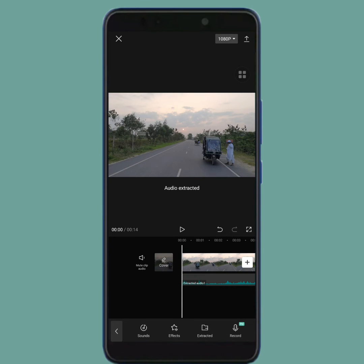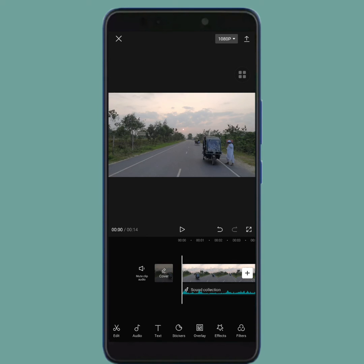Your video's audio has been extracted. As you can see, the extract audio bar is under the video.